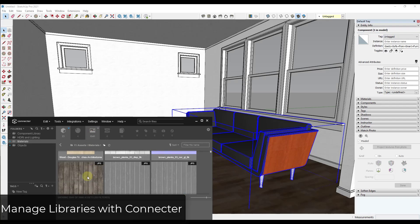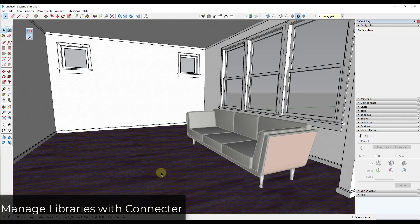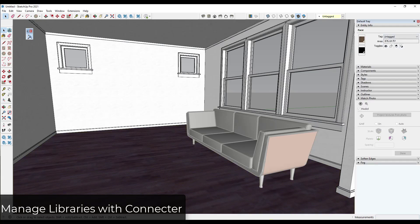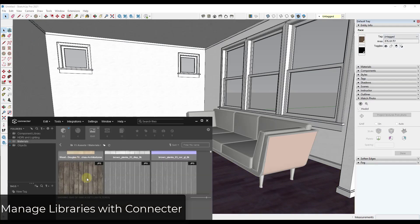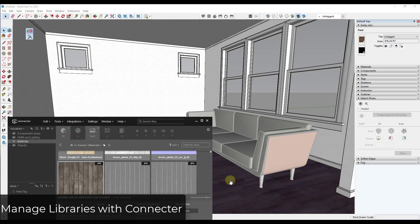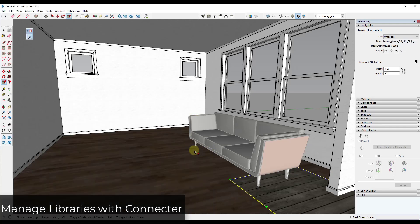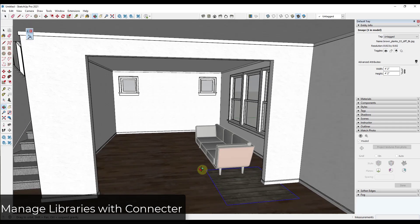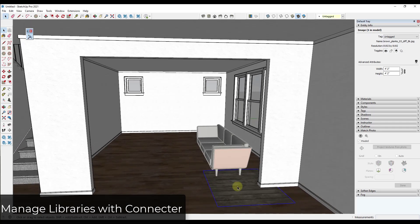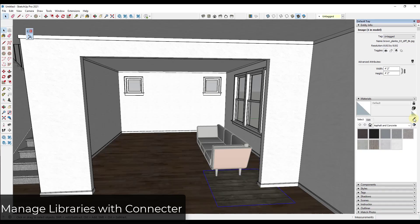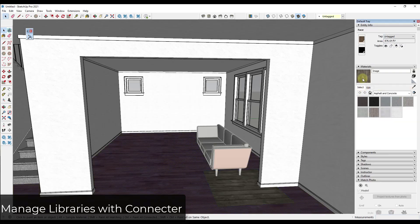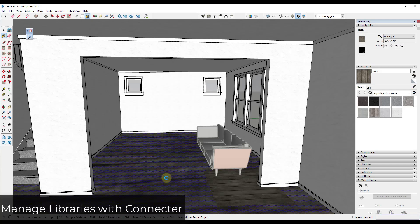So, for example, let's say I wanted to apply this wood floor in here. Well, you could take this and you could drag, like, let's say we wanted this wood floor in here. You could drag it in. Well, it'll bring it in as an image file, right? So it's an image file that's currently sitting on the floor of my model. Well, what I could do is I could just sample that and then I could apply it to the floor.